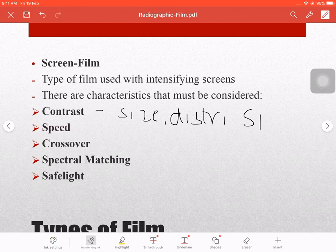A film exhibits higher contrast when it has smaller silver halide grains with a relatively uniform grain size. If the film exhibits lower contrast, it means the grain sizes are larger and have a wider range of sizes. In short, contrast depends on the size and distribution of the silver halide crystals.